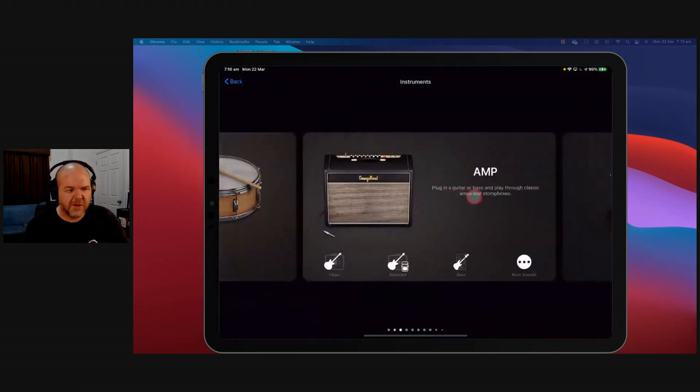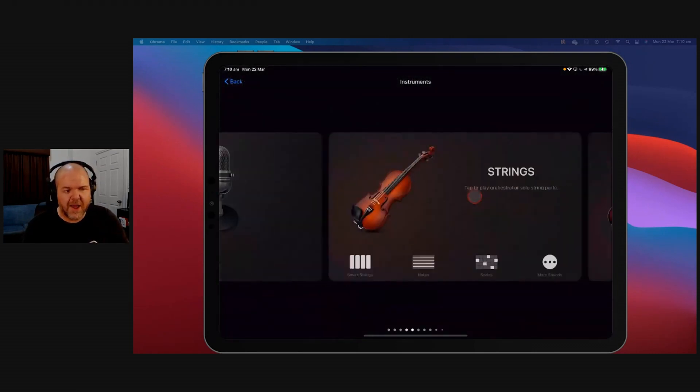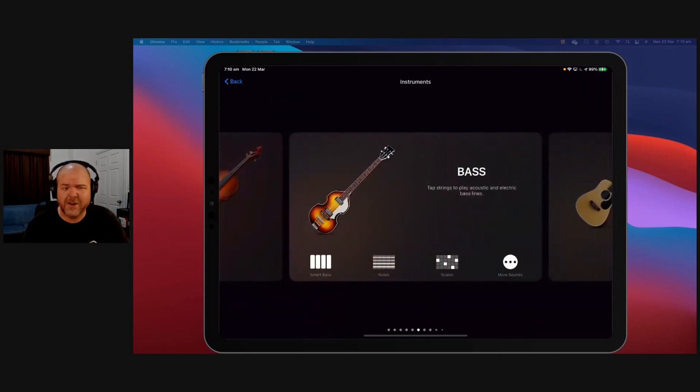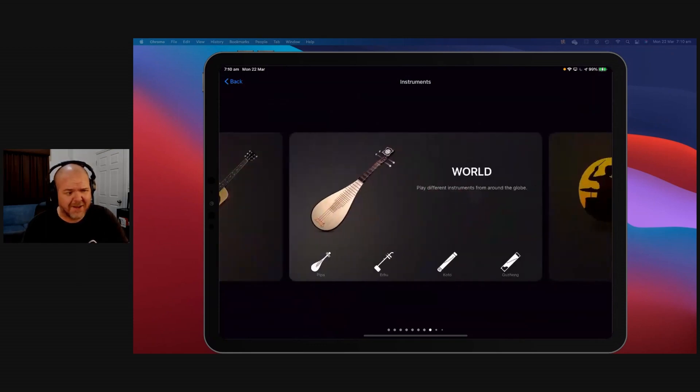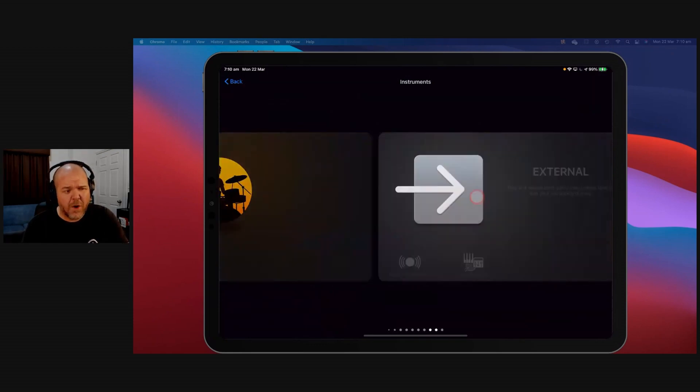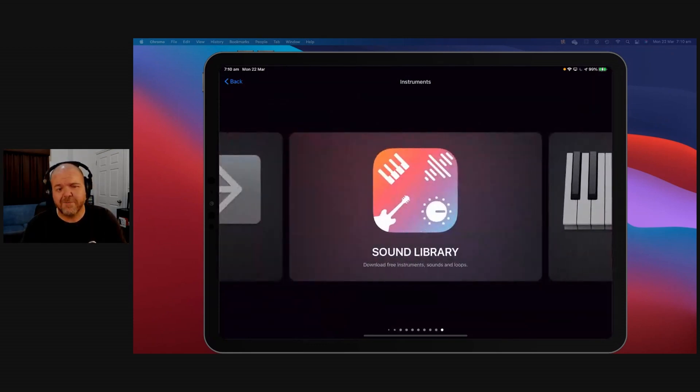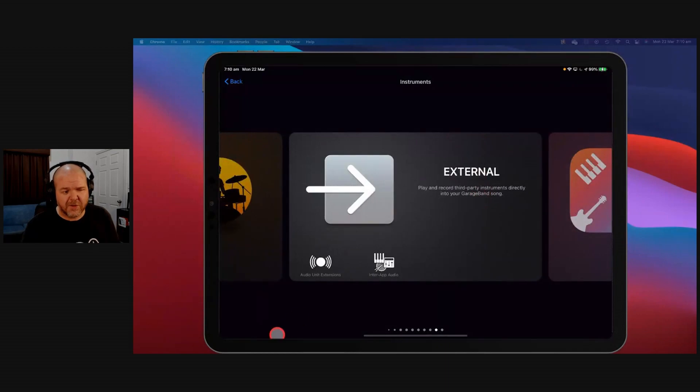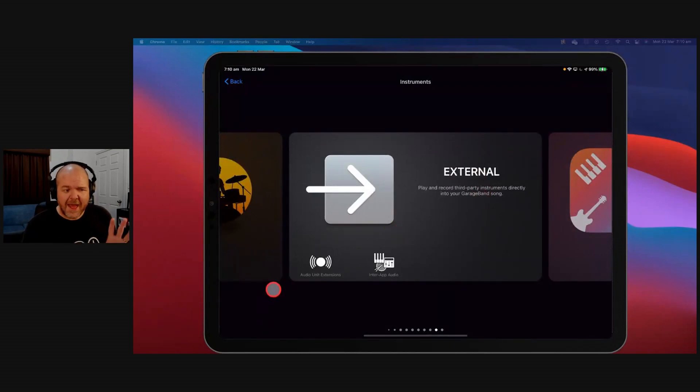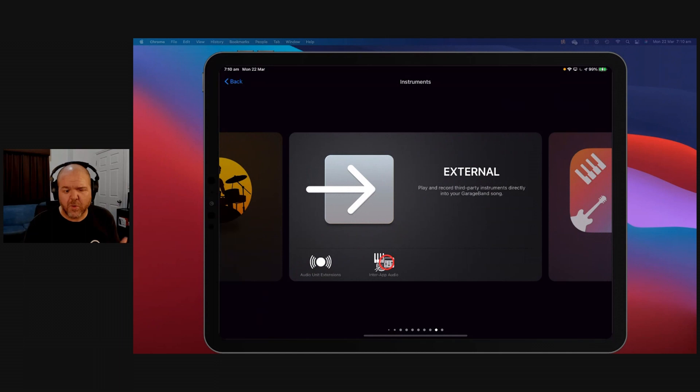You've got keyboards, drums, amps, microphones, strings and bass and guitars and world instruments, you've got a whole bunch of stuff. But have you ever stopped and looked at this one, the external, and noted that there's two different ways to add external instruments?